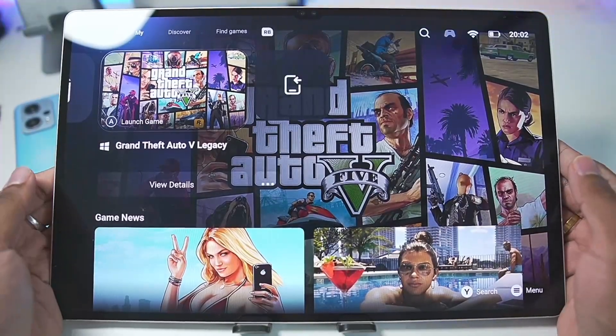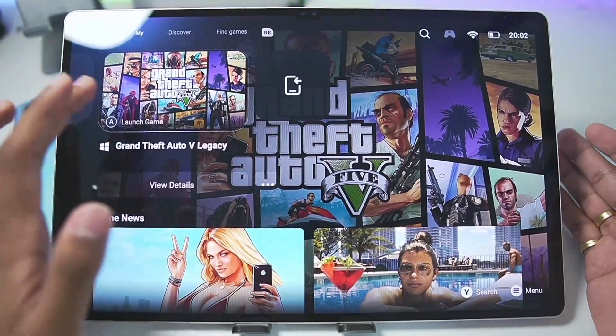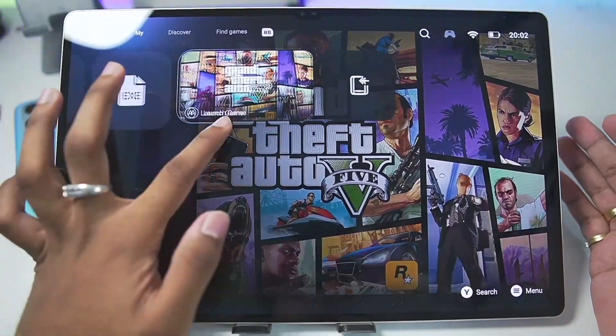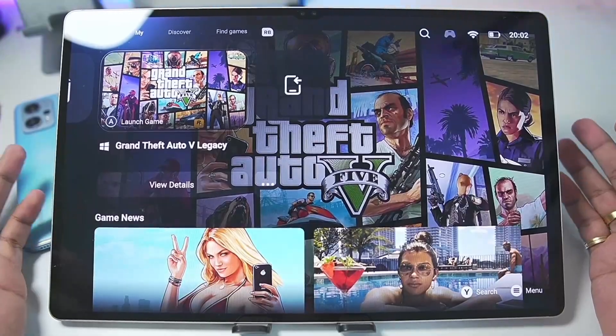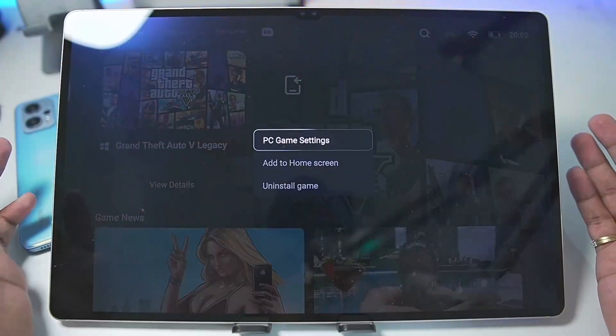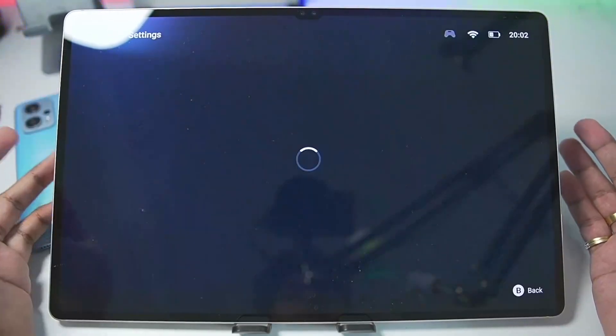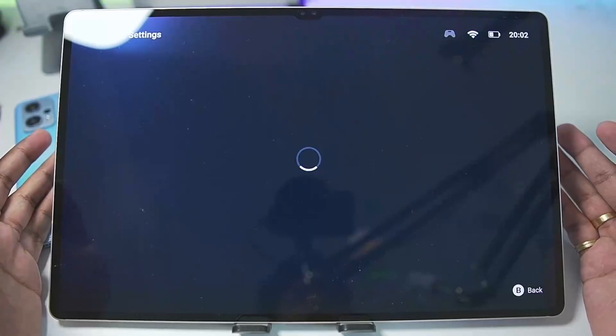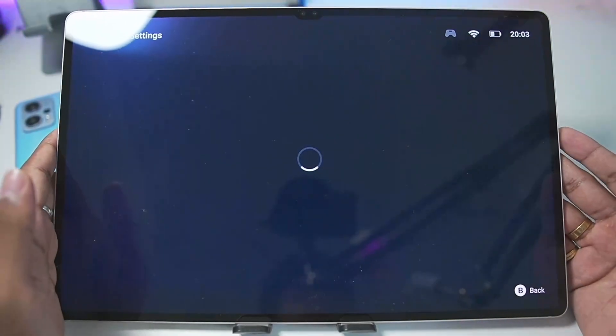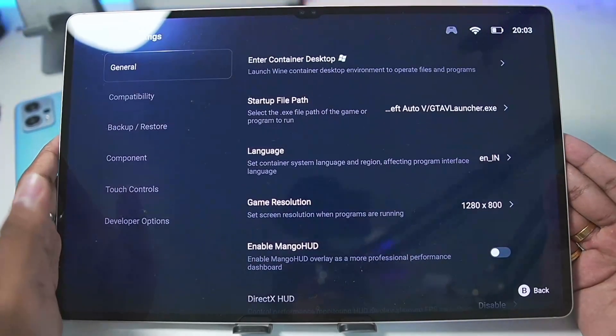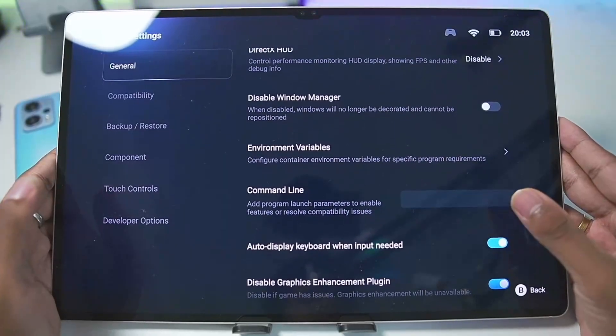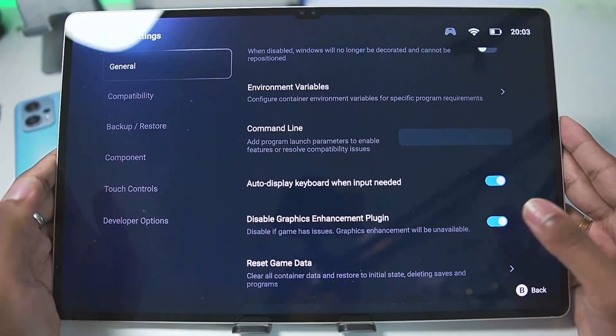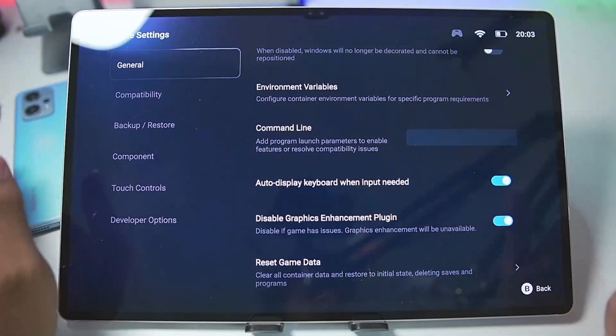For today's video I'll be using my Samsung Galaxy Tab S9 Ultra which has a Snapdragon 8 Gen 2 processor. To get started, you will need to import any PC game of your choice. For today's video I'll be going with Grand Theft Auto 5. When you open the game settings in Gamehub emulator 5.1.0, you will see brand new features such as disable window manager, disable graphic enhancement plugin, and so on.